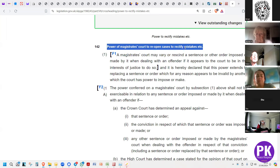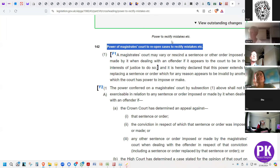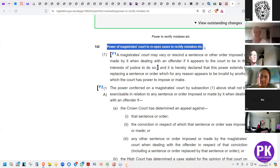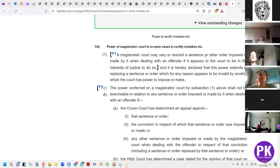If a mistake has been made, the court can replace the sentence or order which for any reason appears invalid by another which the court has power to impose. That is the rational reading within the context of this being a general section. Why on earth would Parliament only allow magistrates to correct their mistakes in criminal matters and not civil matters? It's totally irrational.